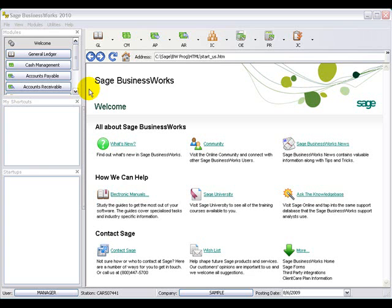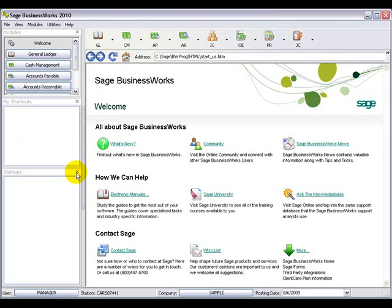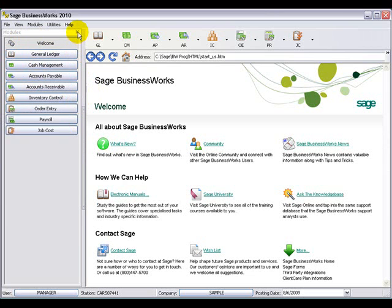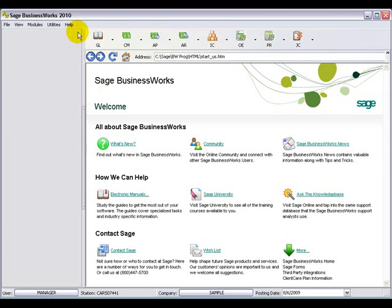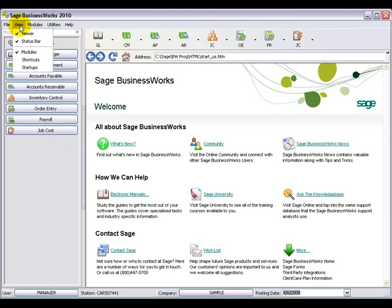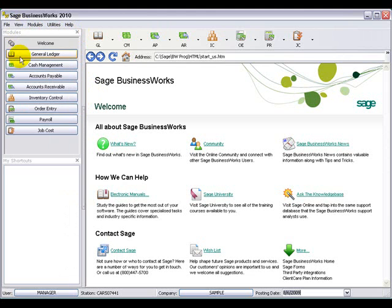On the left-hand side of your screen, you have options for modules, shortcuts, and startups. If you don't wish to have these options viewable, you can just click on the X to close those options out. To bring those back, you can just go to View and click on the item to bring it back.